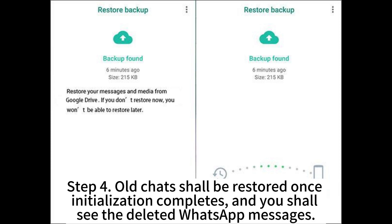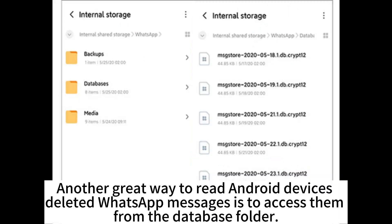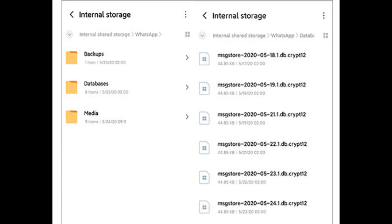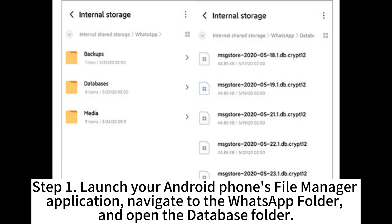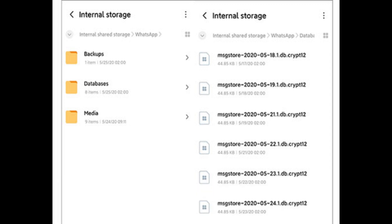Step 3: An application interface will appear after phone verification. On this interface, press Restore from the options available. Step 4: All the chats shall be restored once initialization completes and you shall see the deleted WhatsApp messages. Another great way to read an Android device's deleted WhatsApp messages is to access them from the database folder. Step 1: Launch your Android phone's file manager application. Navigate to the WhatsApp folder and open the database folder.